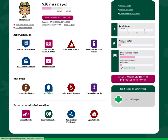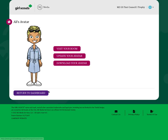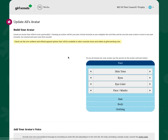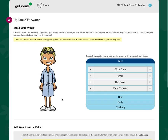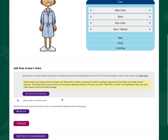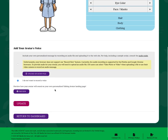To add a recording later after initial setup, just click the avatar link, choose update your avatar, and then scroll down to the bottom. You can add your avatar's voice.